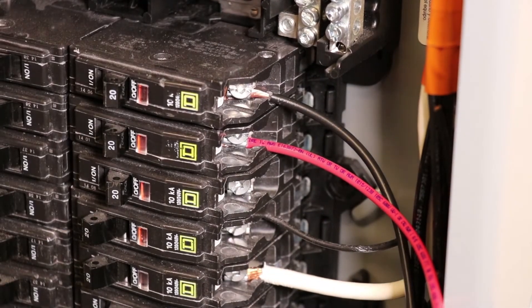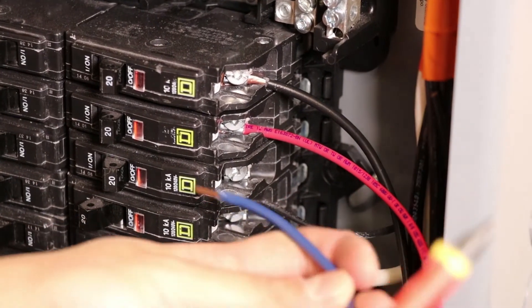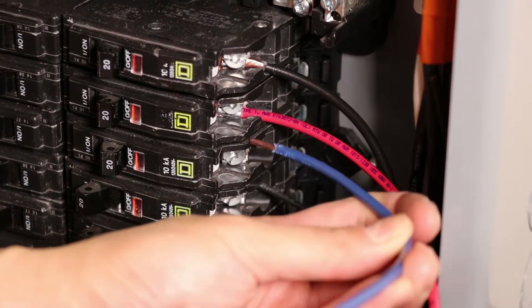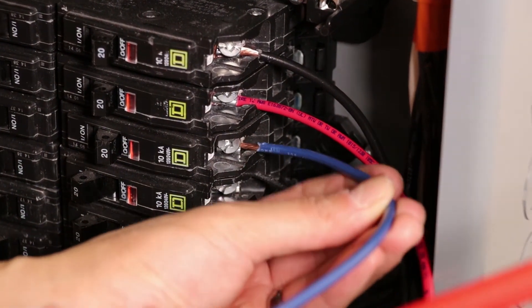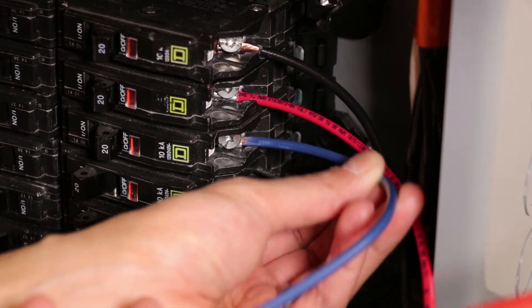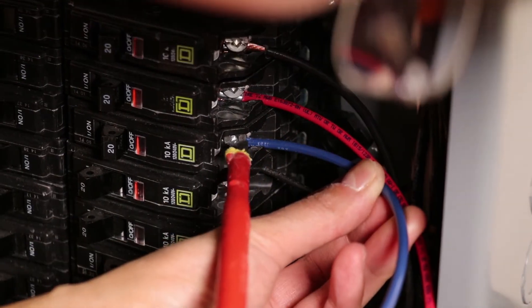And finally take our last power phase blue, feed it into the third breaker of the third phase.